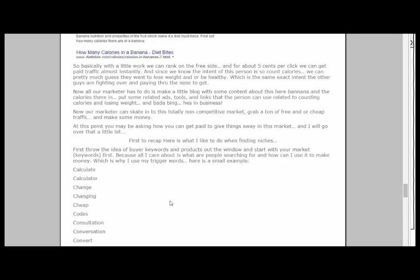Our new marketer can get in there and make it work. All he has to do is make a little blog with some content about bananas and calories, put some related ads, some tools, and links the person can use related to counting calories and losing weight — and he's in business. You can rank on the free side; for five cents a click you can go paid. I would do both — if you can get five-cent traffic and make money, why not buy it?